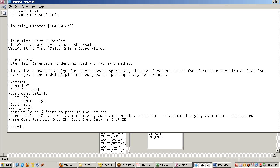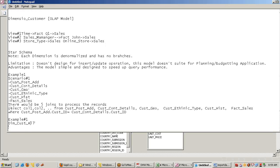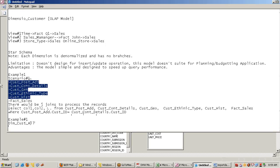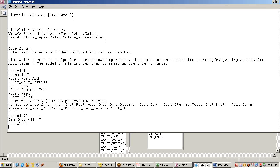In a second example, I denormalized all the customer tables into one common table — one dimension table with all customer information combined. Now the fact table has only one dimension table to join, and the query would require only two tables — much simpler.